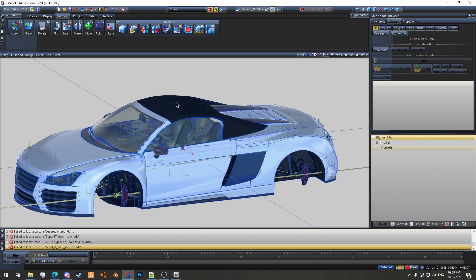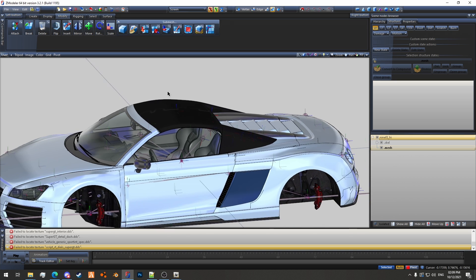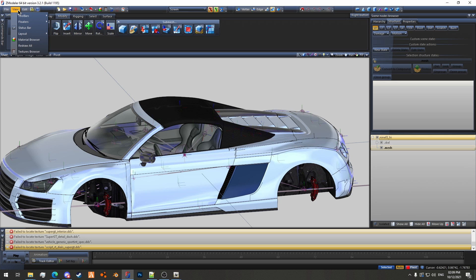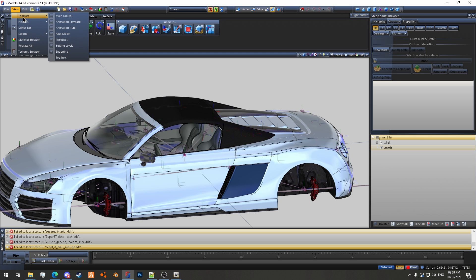So to load the animation and play it back on the vehicle, we need to have the track editor and the track timeline turned on. You can turn those on by going to View, Toolbars, and then you can turn on animation playback and the animation ruler.